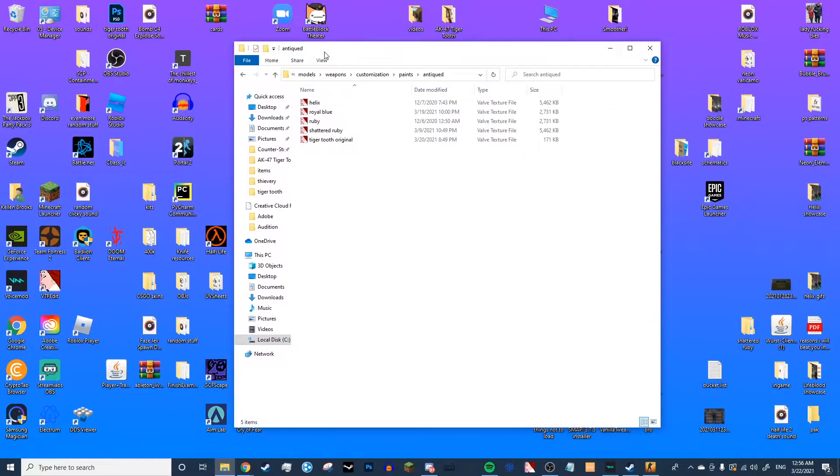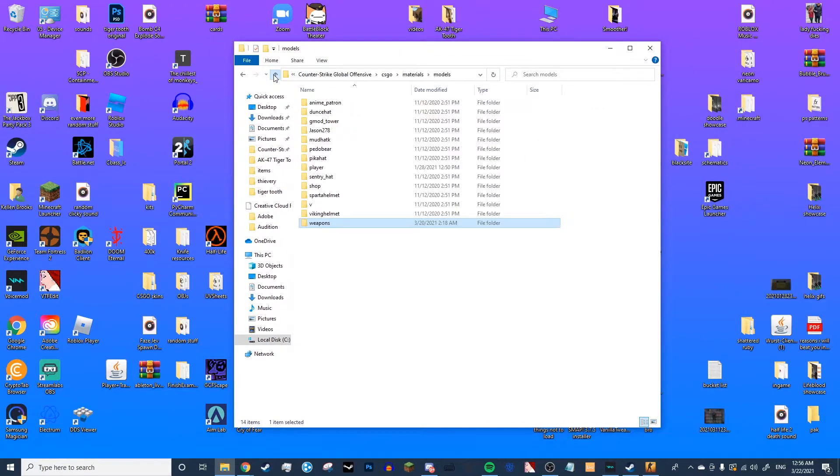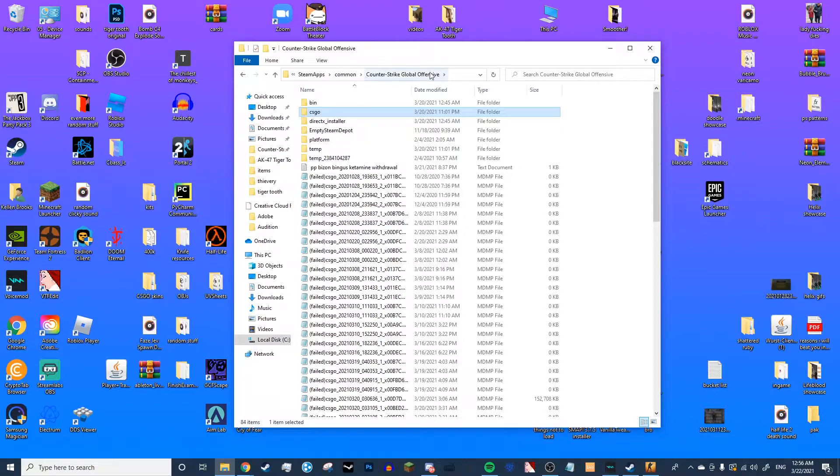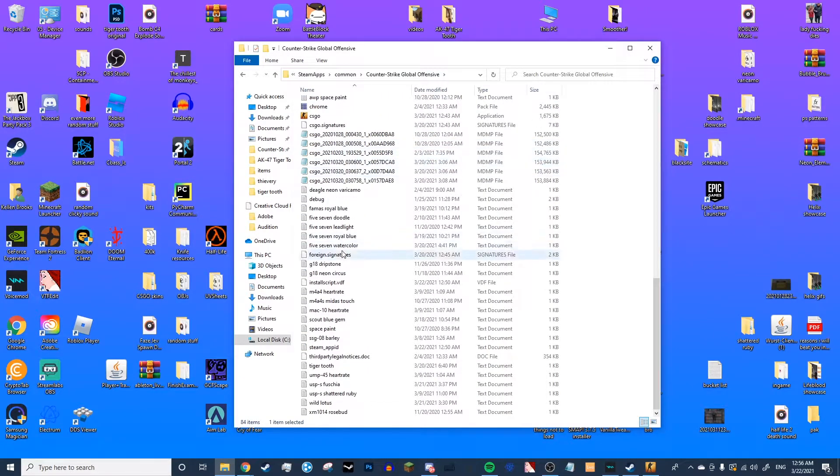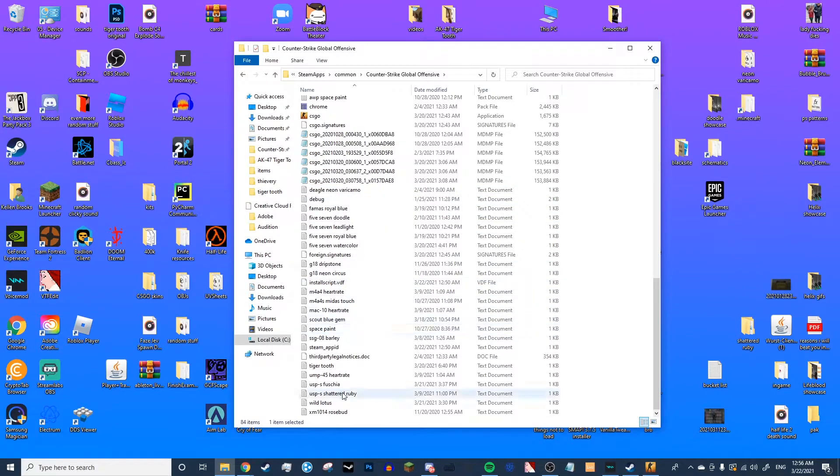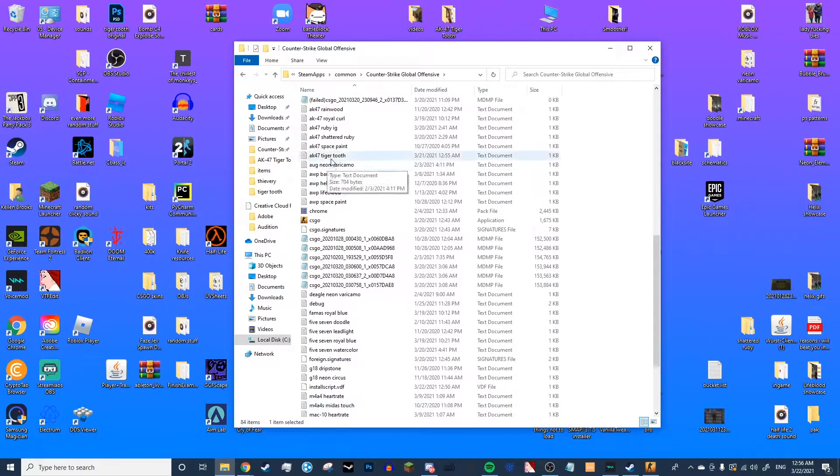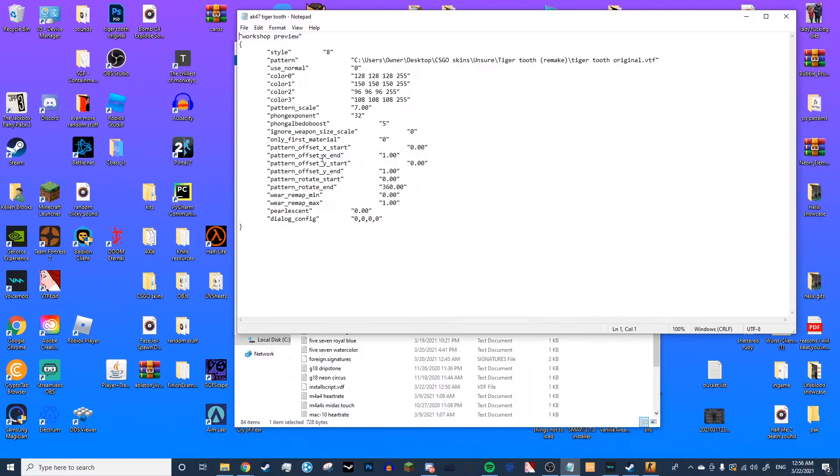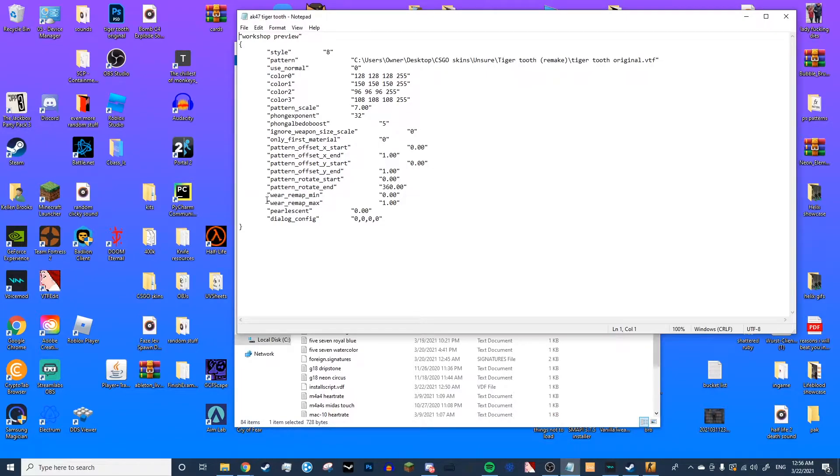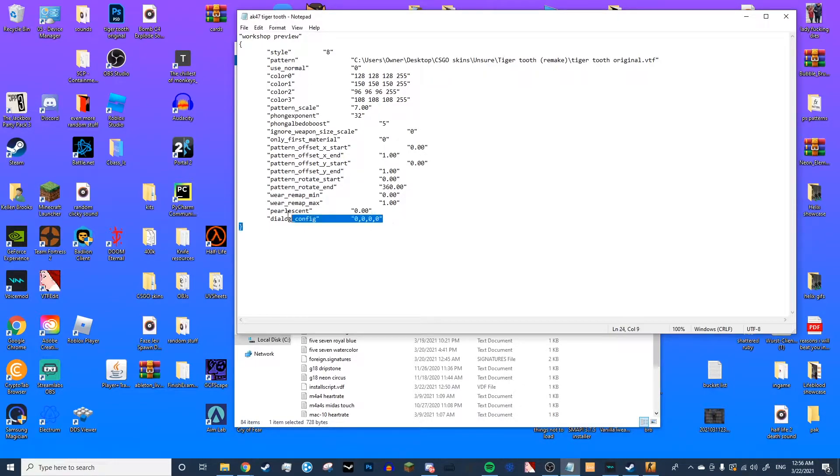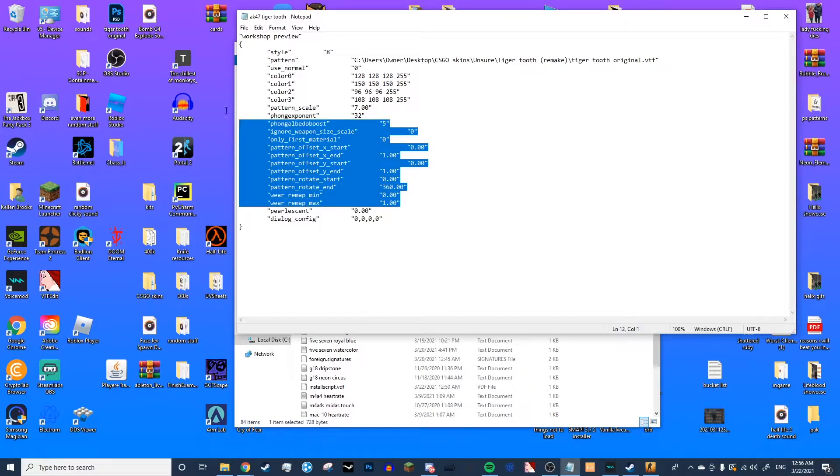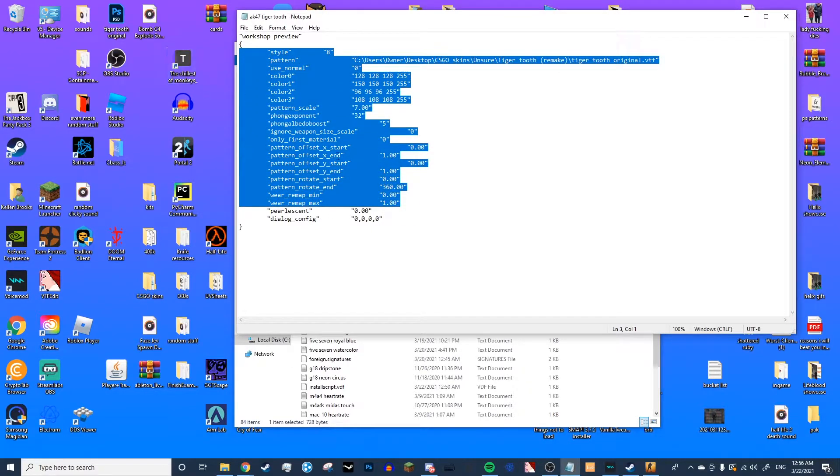So now what you're going to want to do is go all the way back to the Counter-Strike Global Offensive file and find the text file for the skin that you would like to import. That is the AK-47 Tiger Tooth. I'm going to open that one, and it'll bring up this right here. What you're going to want to do then is copy everything from the Wear Remap Max all the way up to the Style. If this doesn't show up for all of them, you don't need to copy that. Just highlight this, Ctrl-C.